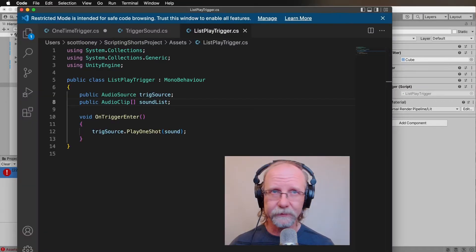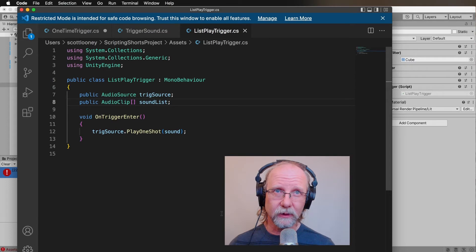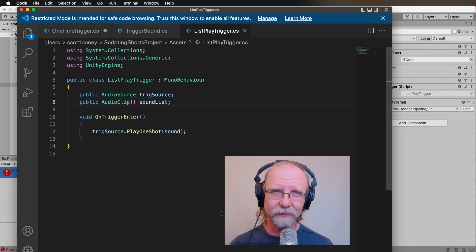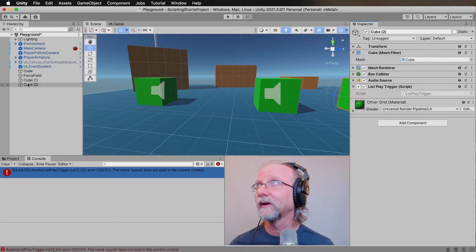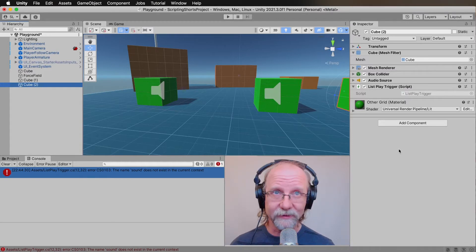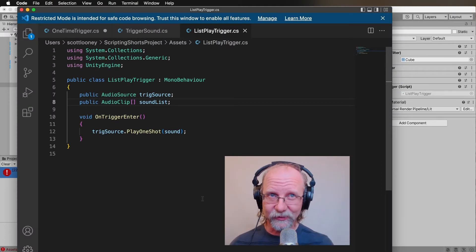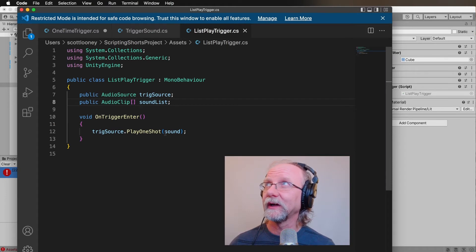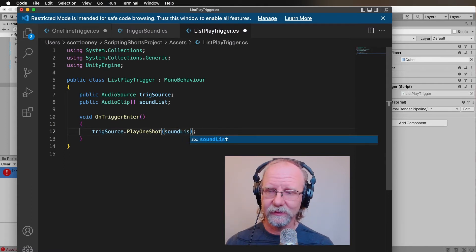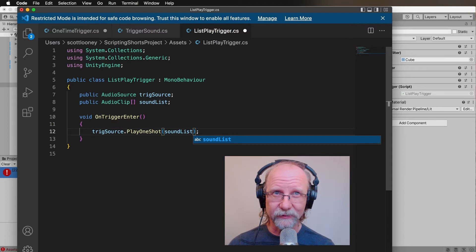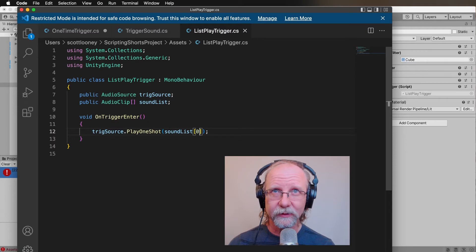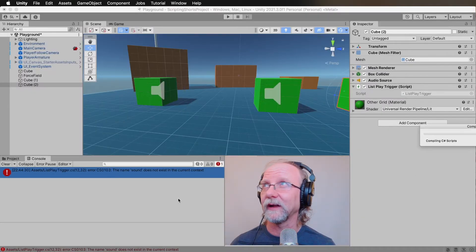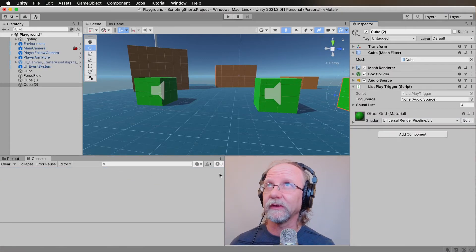I probably want to call this something like sound list. It'll probably have an error and say sound does not exist in the current context. We need to then go and deal with that. We need to figure out how to play from a list. We've declared a public list, but you can't actually see it because we haven't been able to compile the code yet. We need to make the code happy before it will show what we want to show.